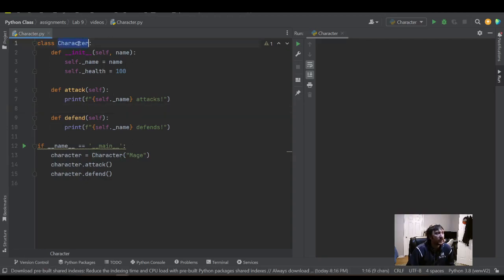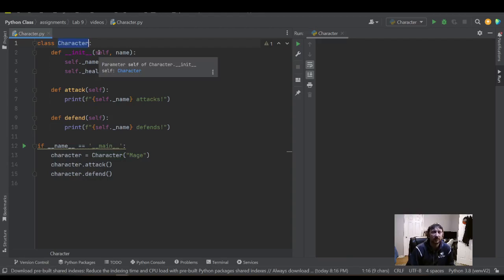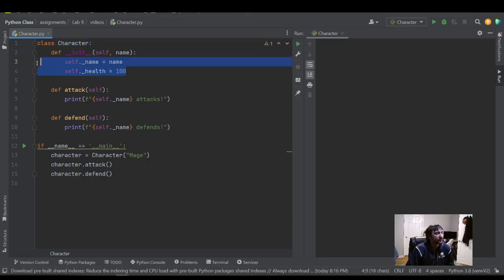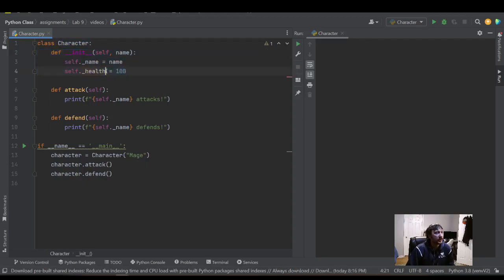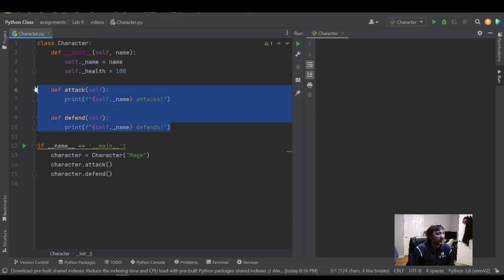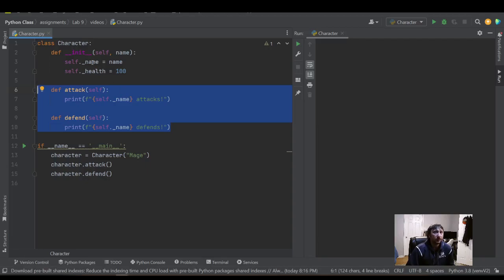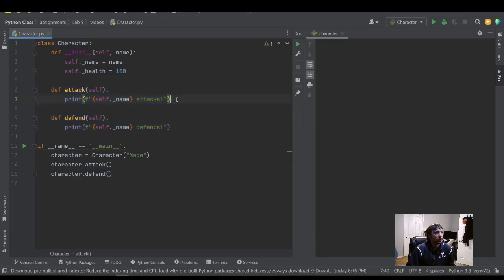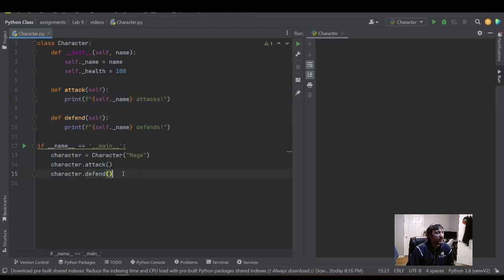Right now we have a character class, so some type of character in a video game or a card game maybe. I have a simple constructor here ready to store two pieces of information: the health of this character and the name of this character. Then I have two basic method calls, class methods associated with the character. So they spit out two print statements here. The name of the character attacks, the name of the character defends when we call those two methods.